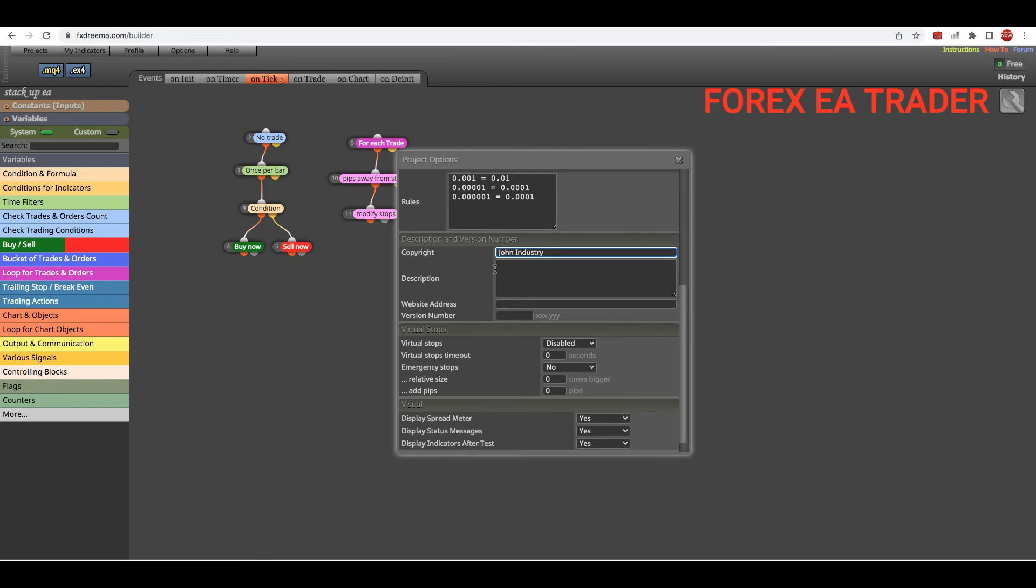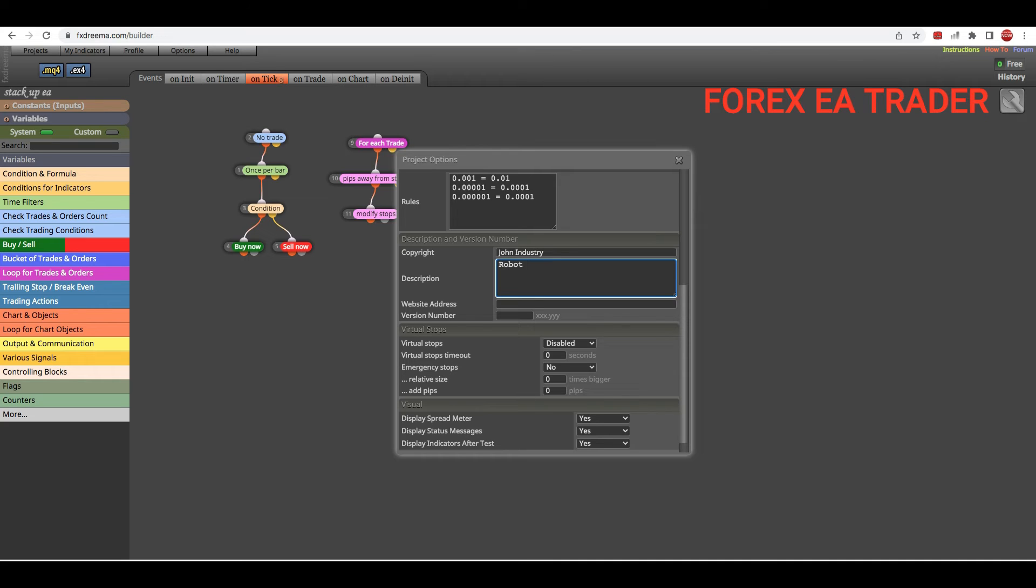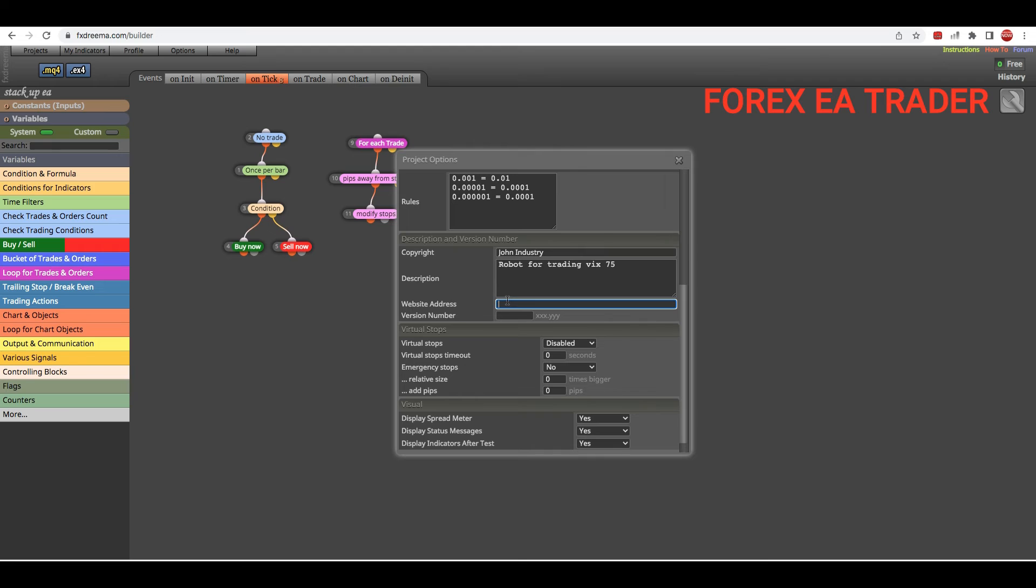All this information is going to appear when - this is information that's going to appear when a person loads the robot on their charts. Let's say a robot for trading Volatility 75.